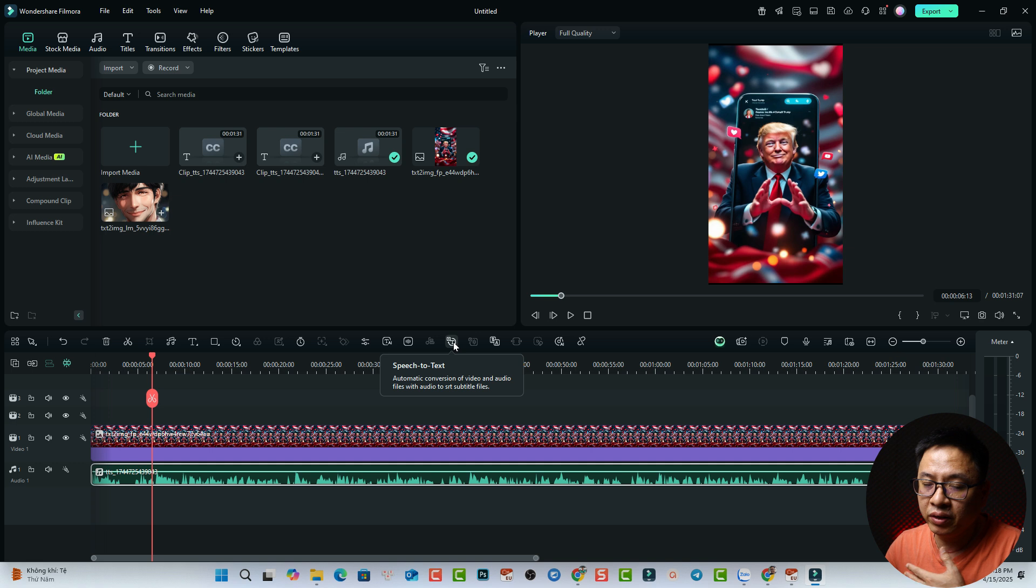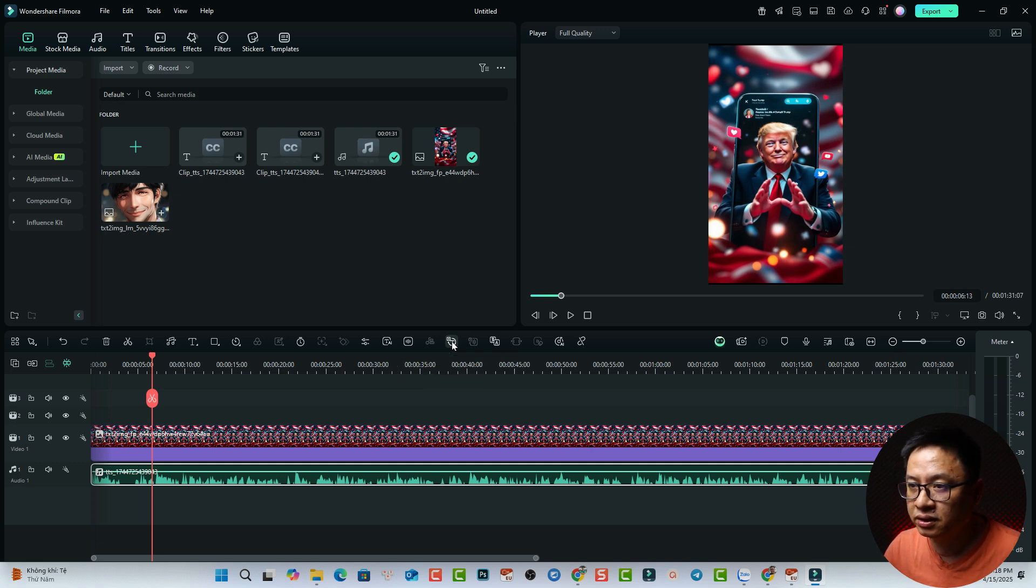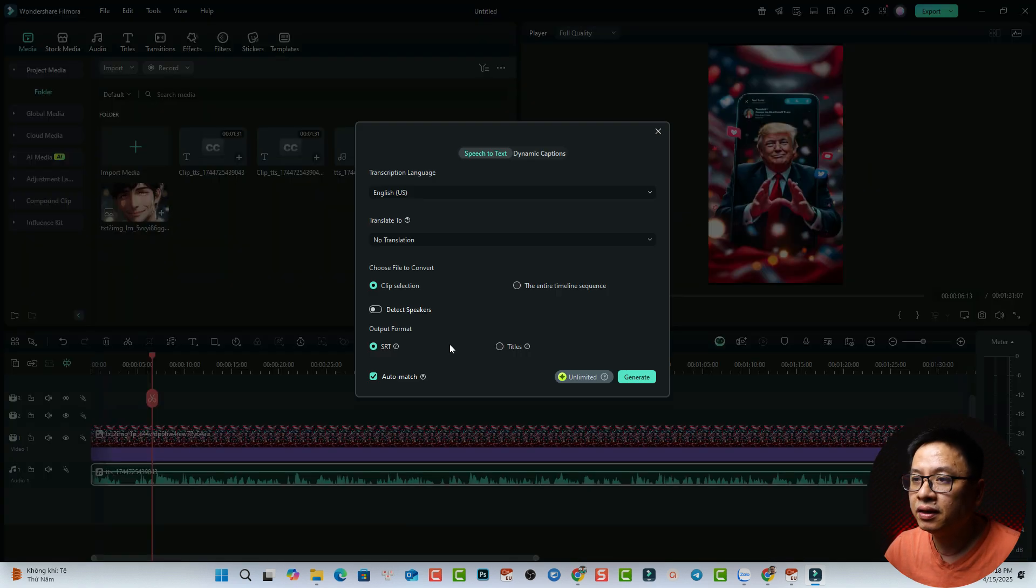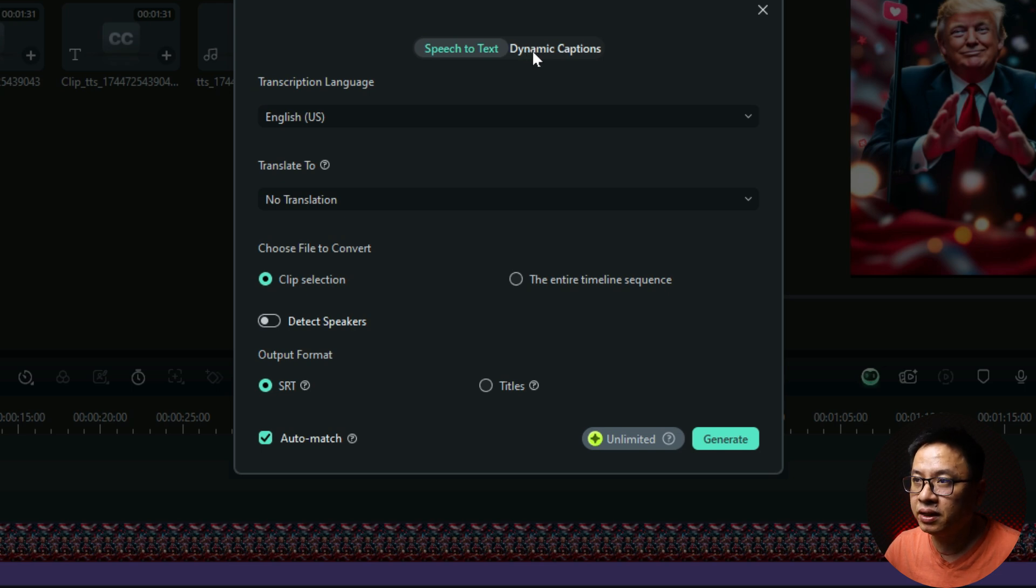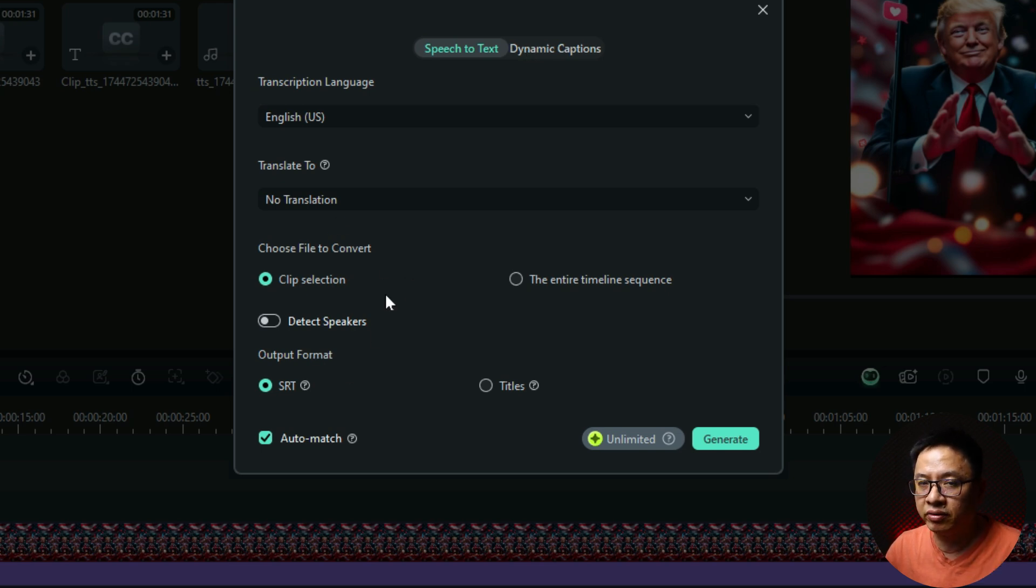But we will use dynamic caption. Okay, just click Speak to Text and then there is another tab here, dynamic captions. Otherwise, it will just generate a normal caption.